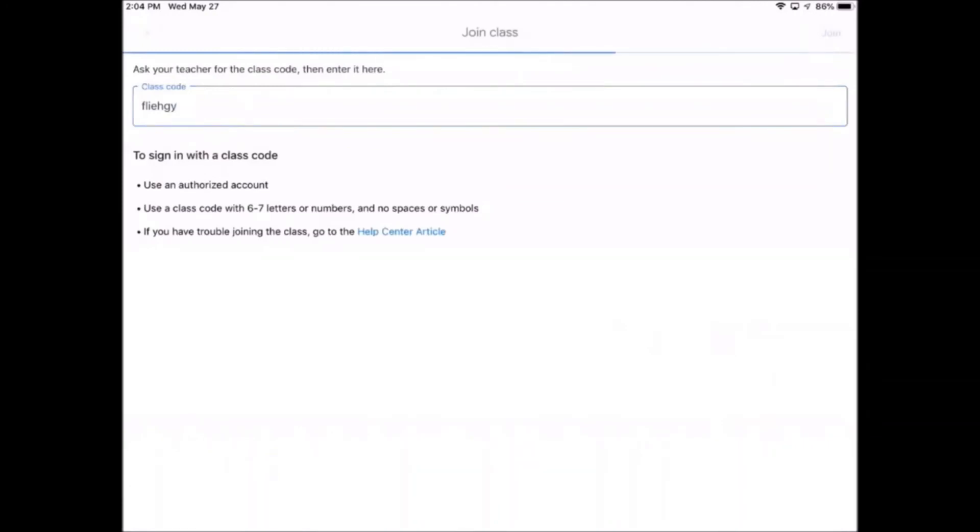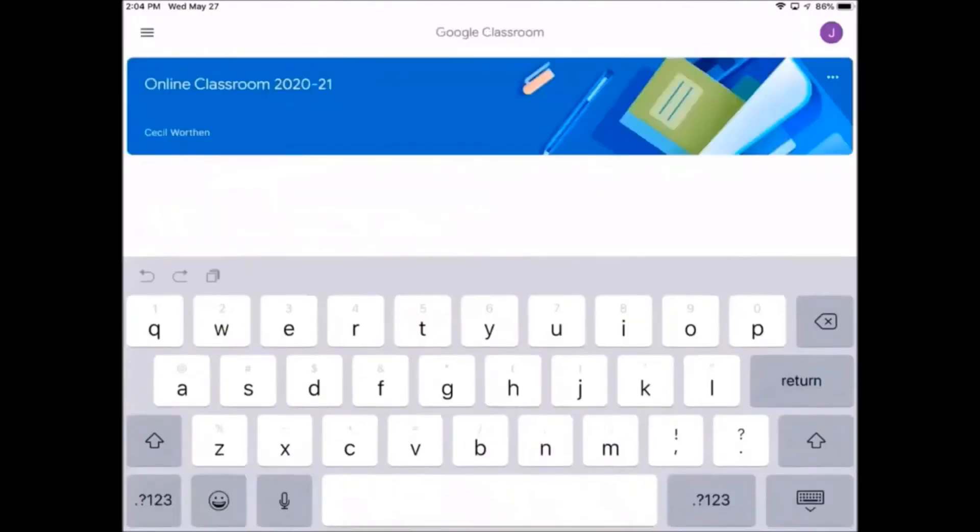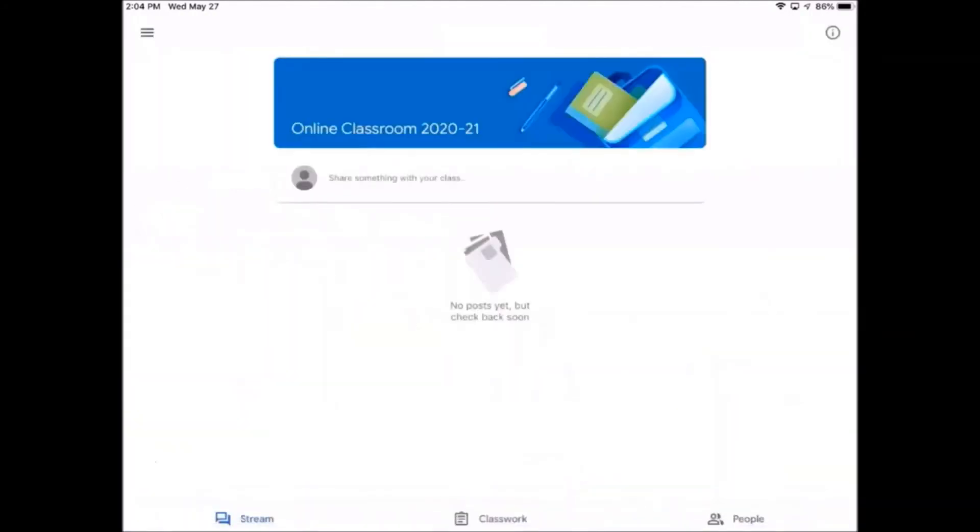Let it load and soon you'll be taken into your Google Classroom. Great job. Thank you for joining and have a good day.